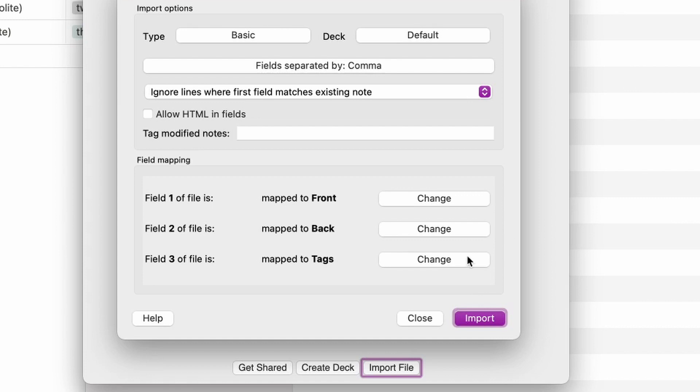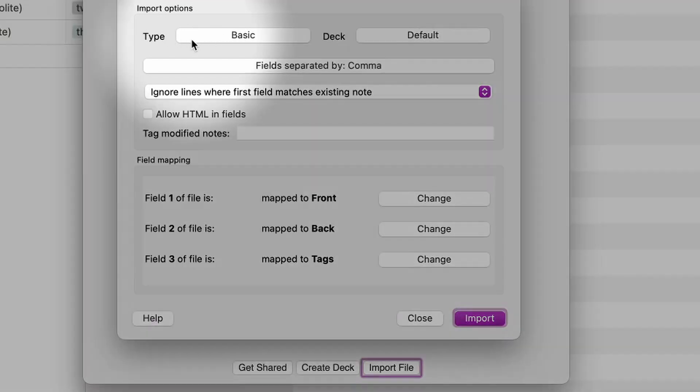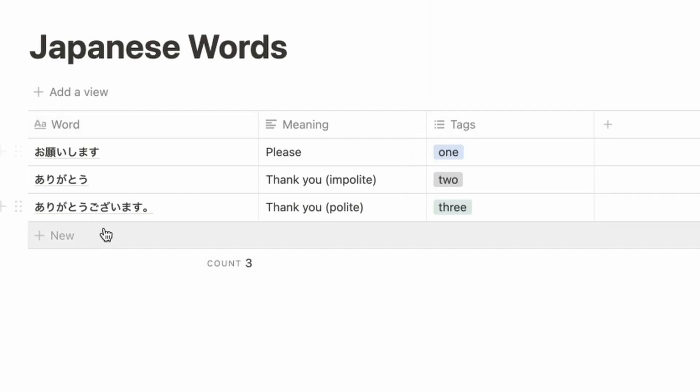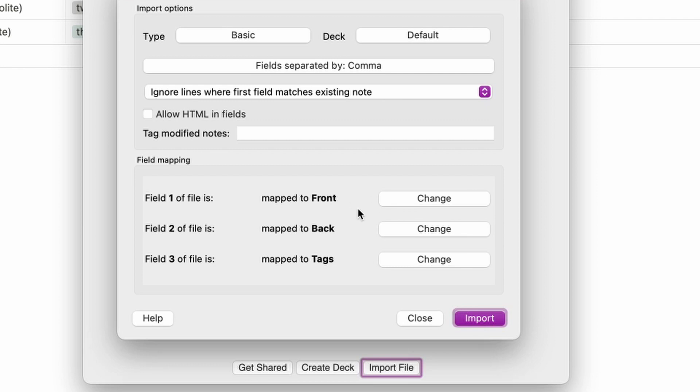It picked the default basic type, which is fine because we just have a word. As you can see, word, meaning, and then tags.